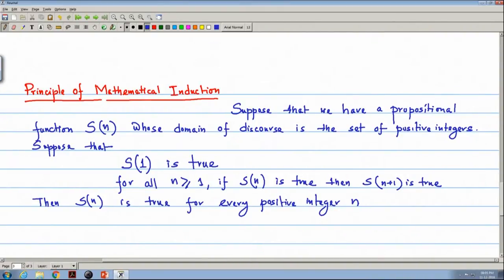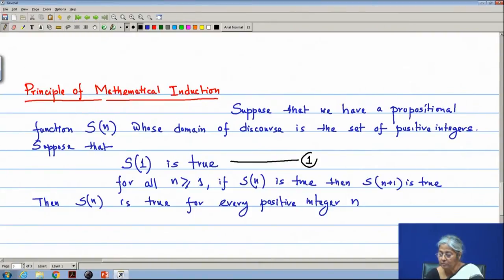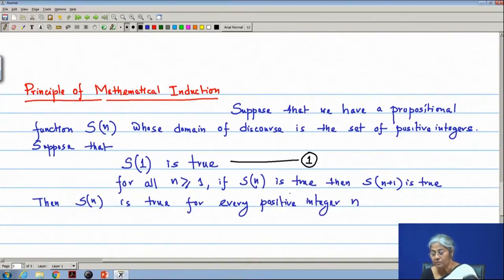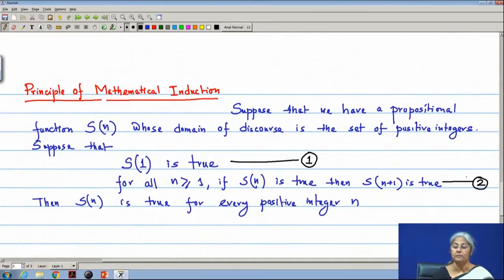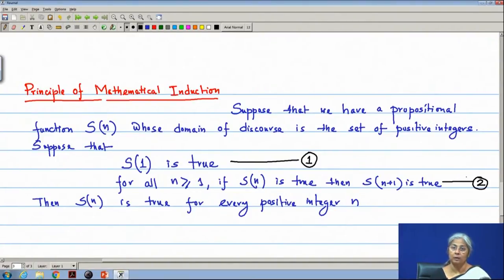We take a proposition function S(n) and assume that S(1) is true — this is number 1. And for all n greater than or equal to 1, if S(n) is true then S(n+1) is true. Then S(n) is true for every positive integer n. This is the principle of mathematical induction, and we use it to prove formulas or to verify equalities or inequalities in mathematics.